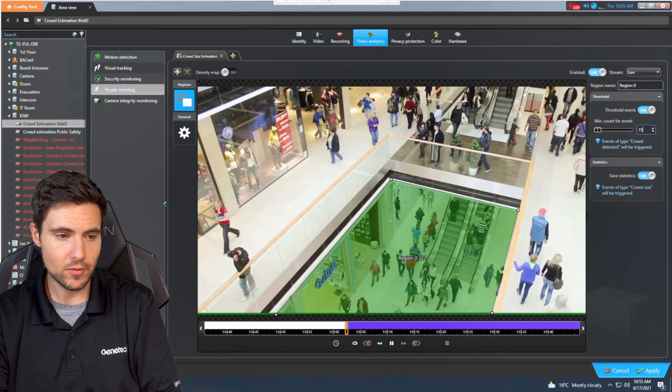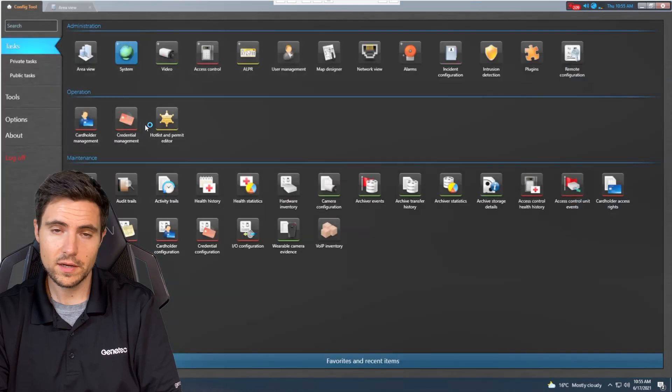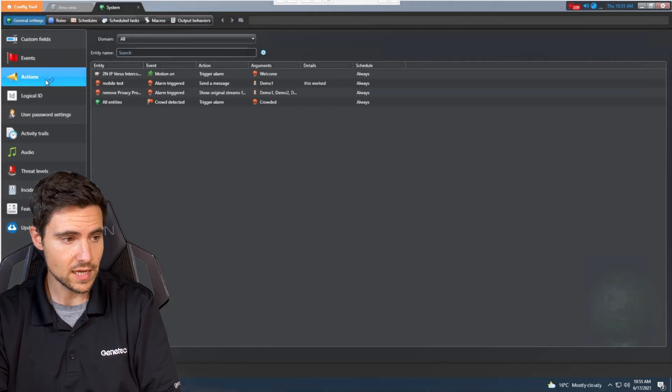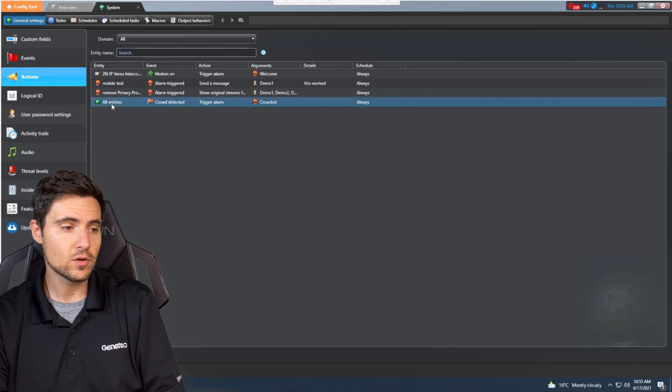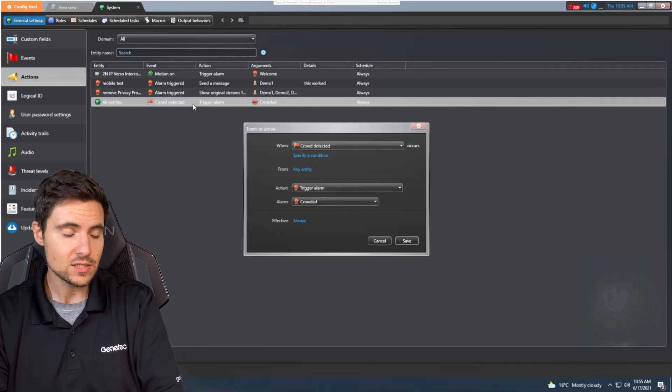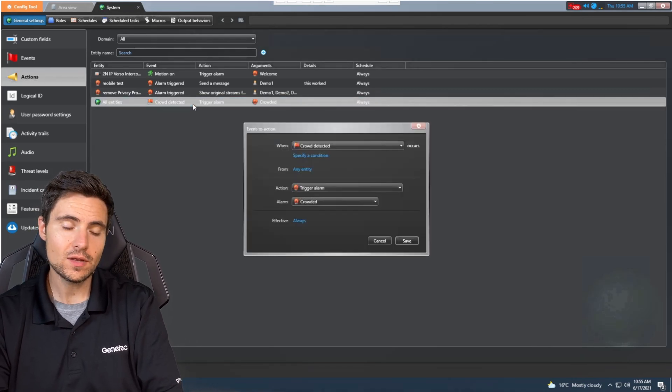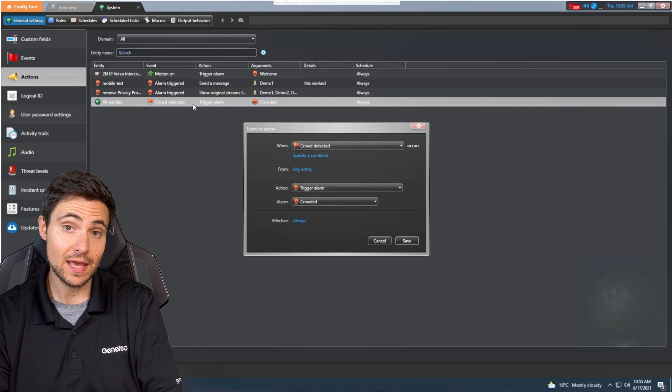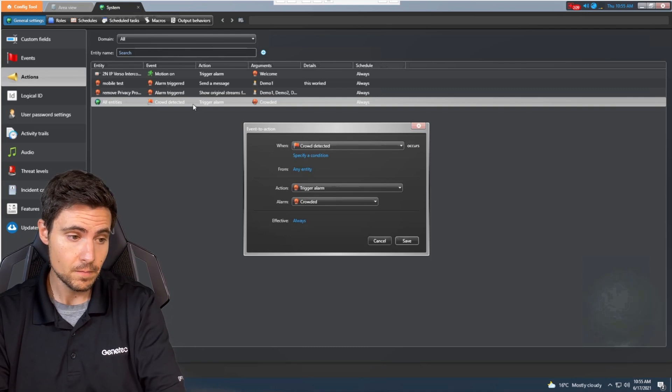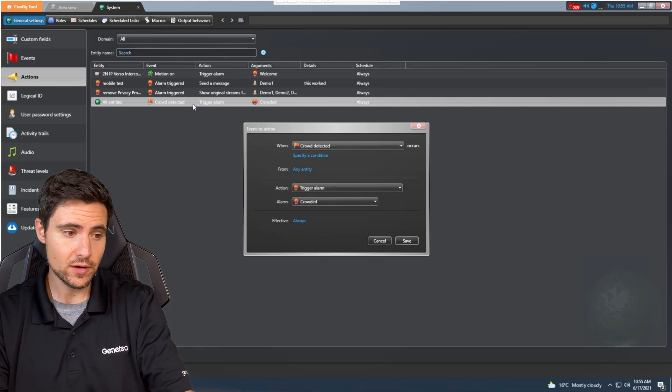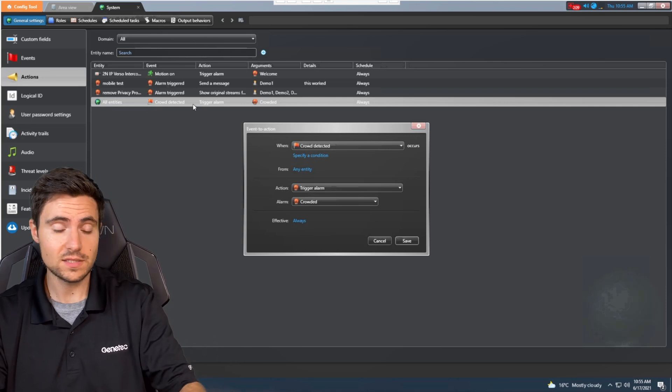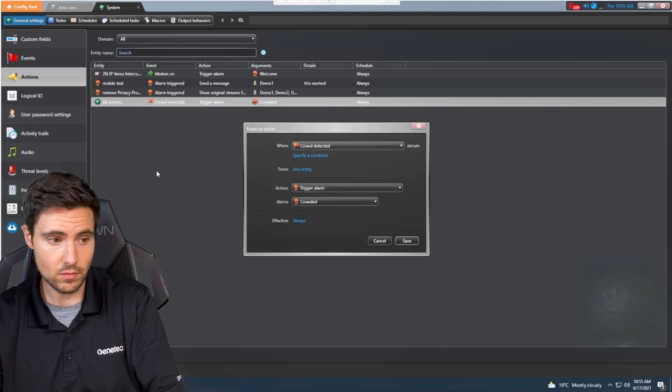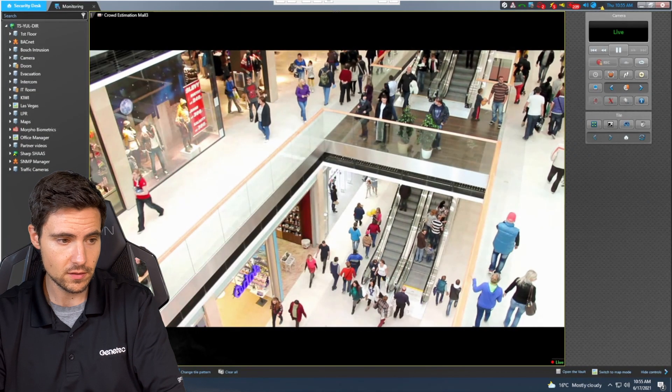We're going to jump over into our general settings and click on actions. We've created a custom action that's going to trigger an alarm when crowd detection is triggered. When crowd detected, the action is trigger an alarm. Which alarm? This crowded alarm that this operator has created.